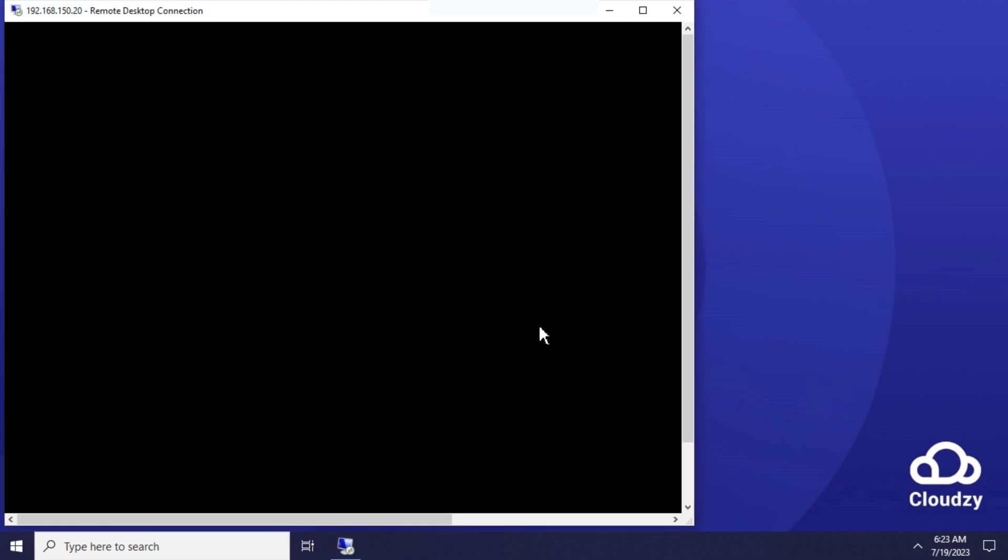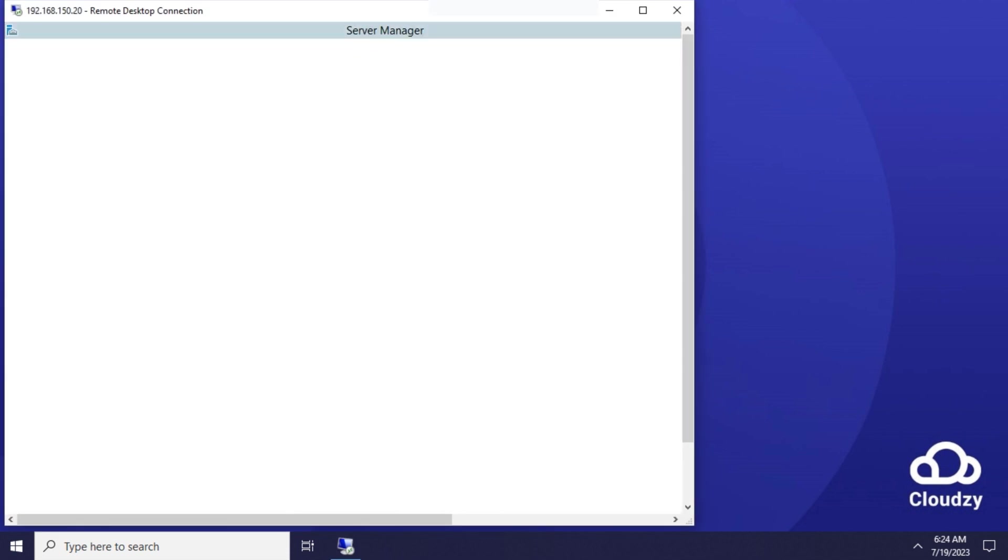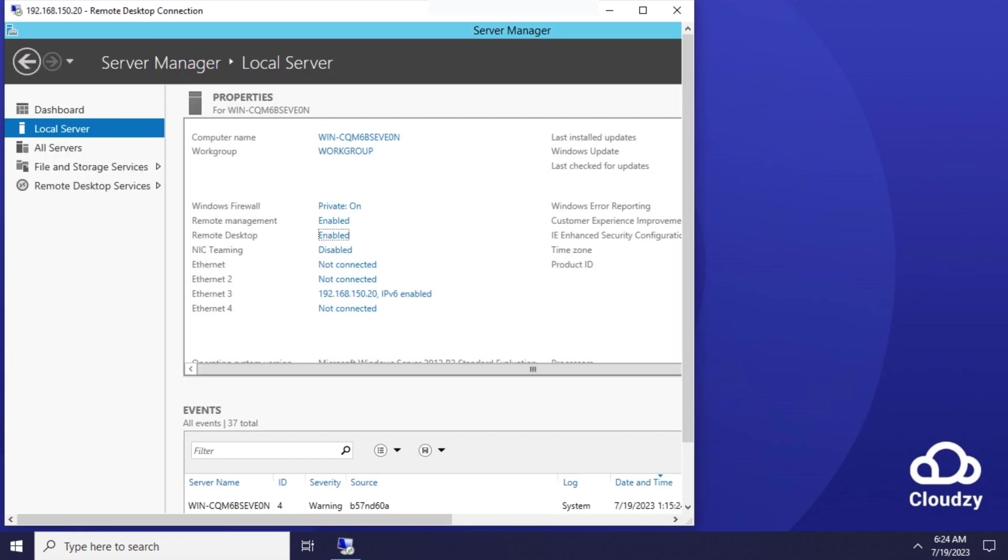Now you can see that the RDP connection is established and we can use this connection to control the remote machine.